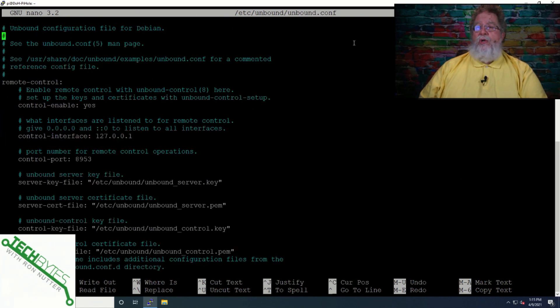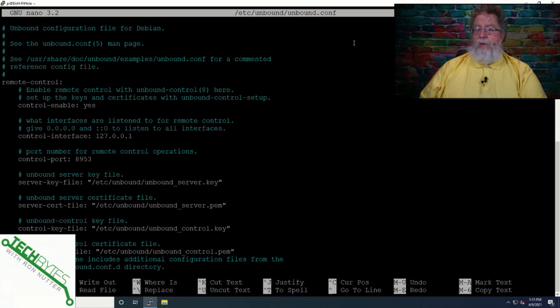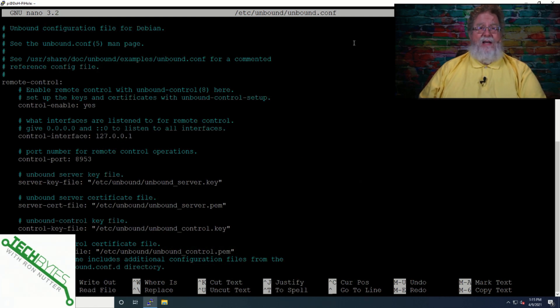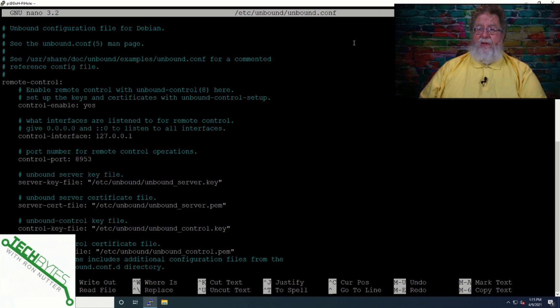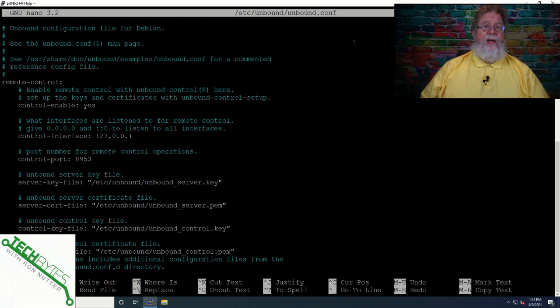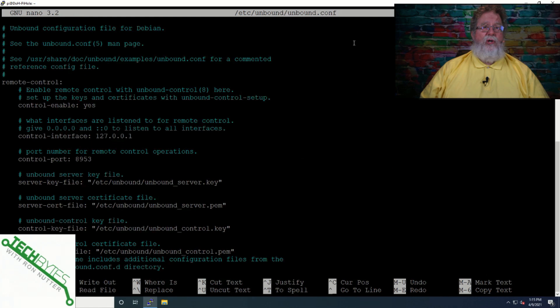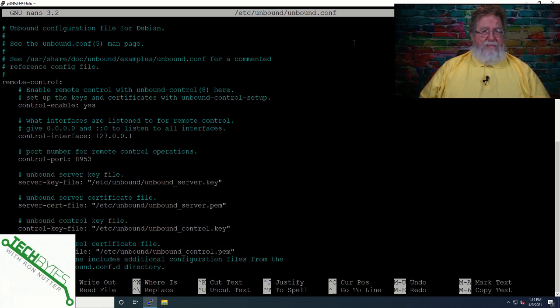All you need to do is you see these lines from remote-control colon all the way down to that last line. Just cut and paste this in, and I've got this in the video description on YouTube that you can just follow. That will get you up and running. Now, I would suggest doing a restart. You may not have to, but anytime I make a major change to anything like this, I'll do a sudo reboot. We'll go ahead and get that done.